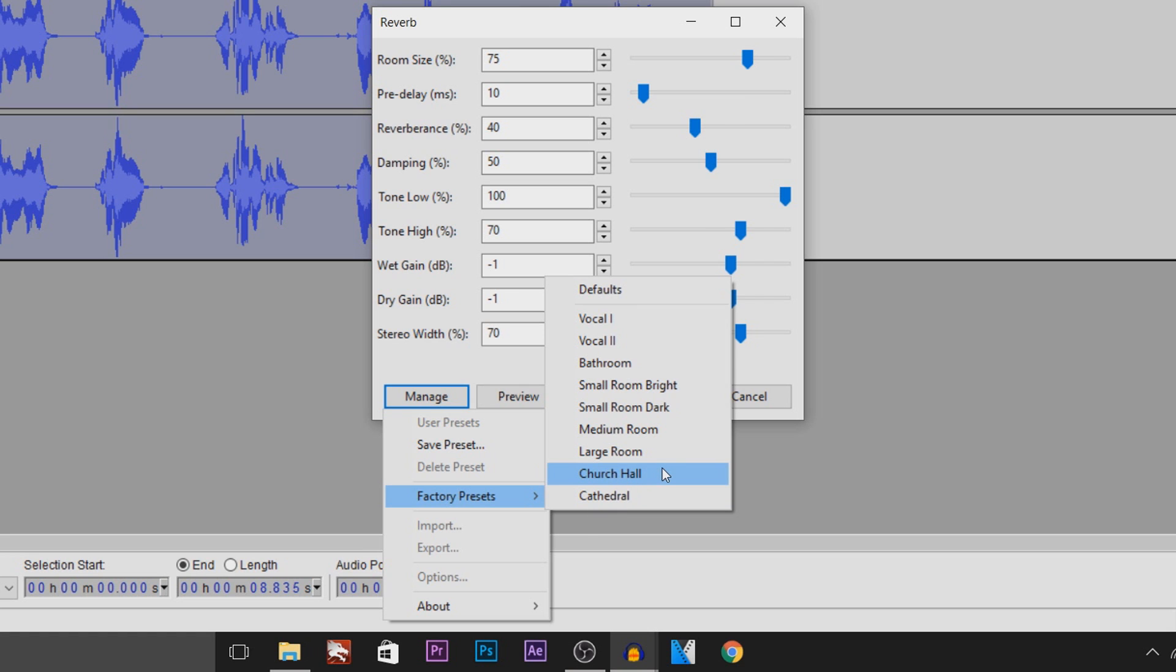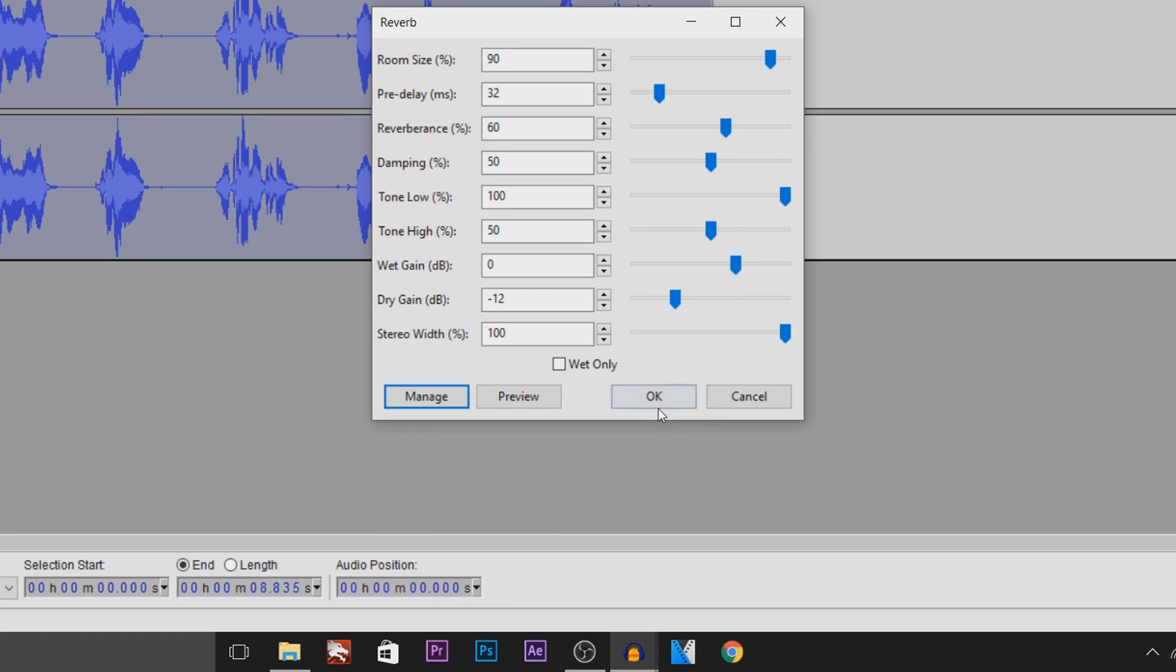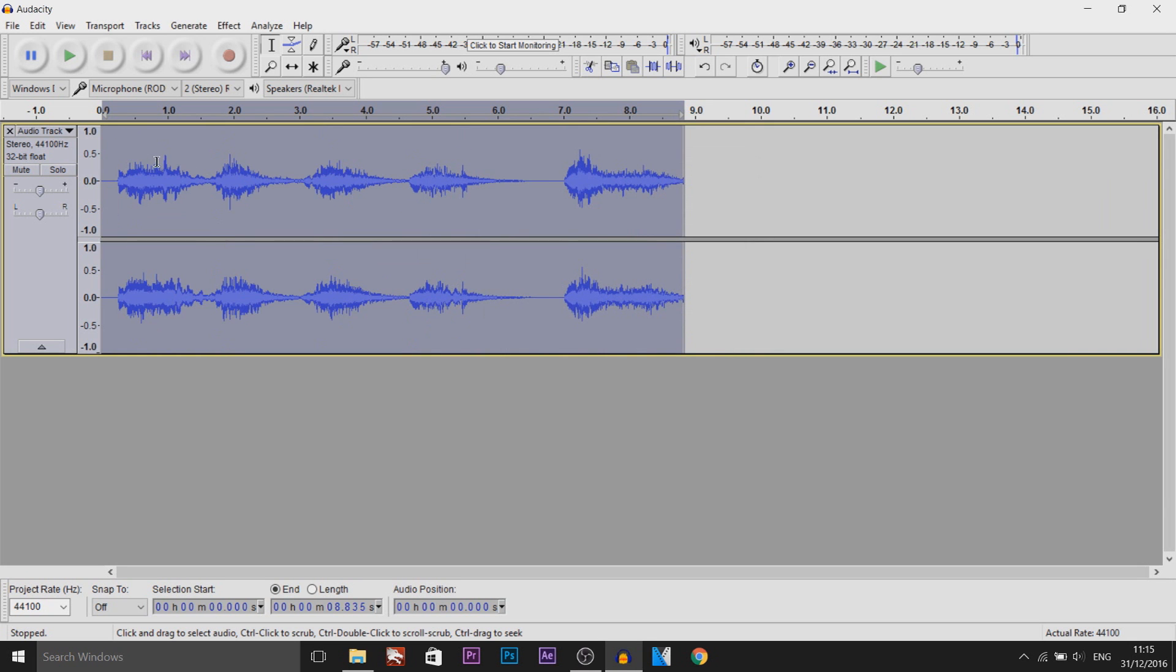So personally, I'm going to go with Church Hall and I'm going to select OK and as you can see the effect has been applied. So I'm going to play this through for you now.